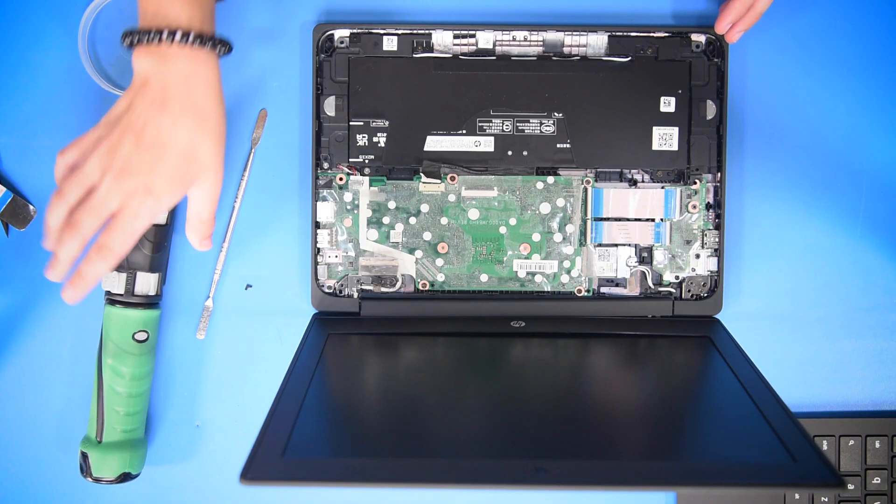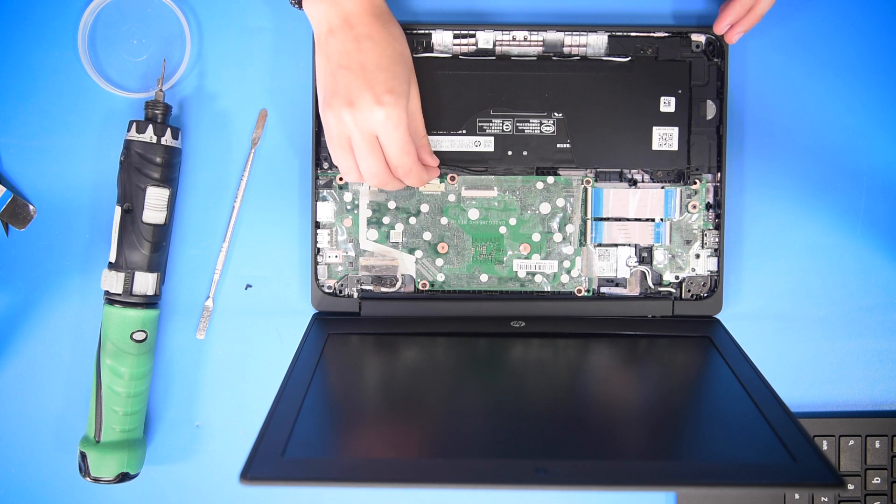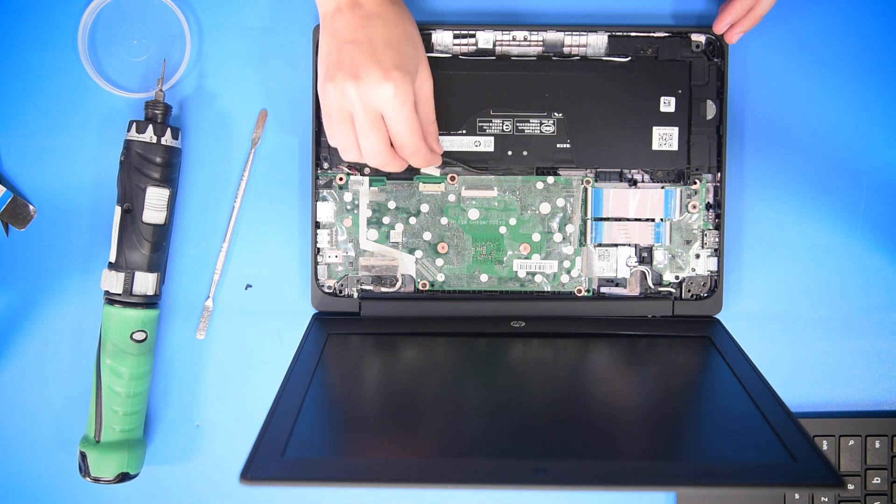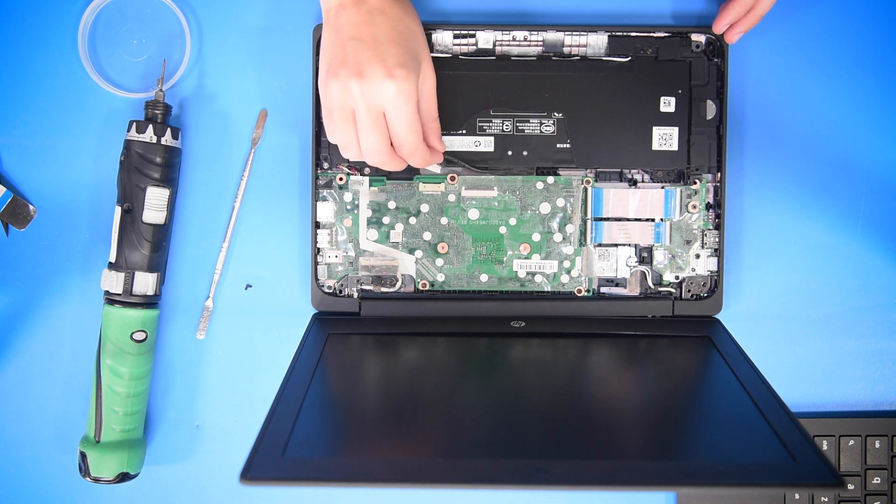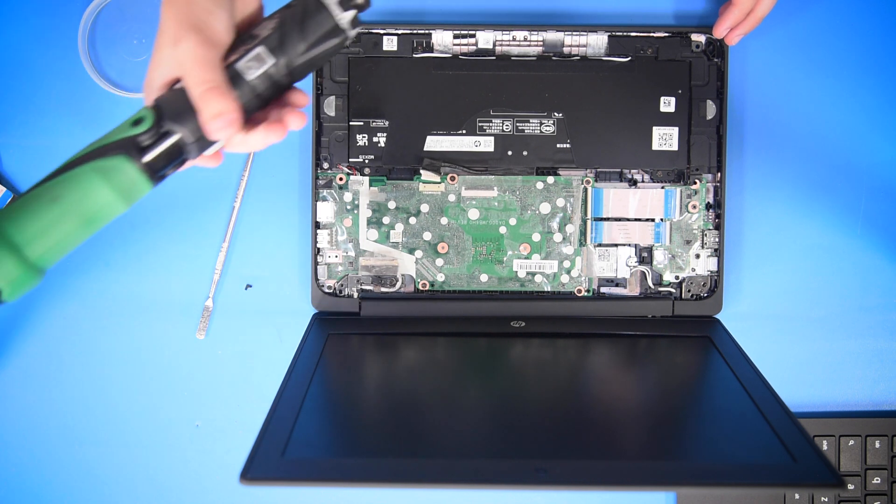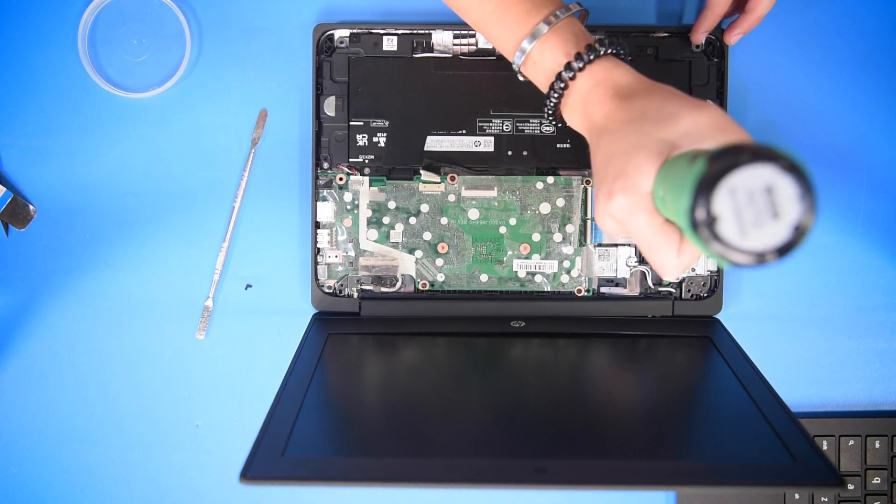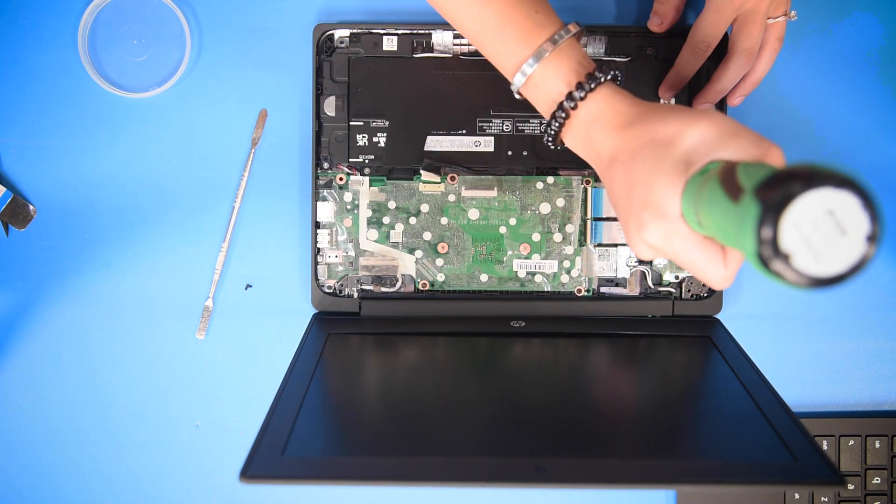What you want to do first before you do anything else is make sure that the battery is unplugged from the motherboard. Once that's unplugged, you can take out all the screws.